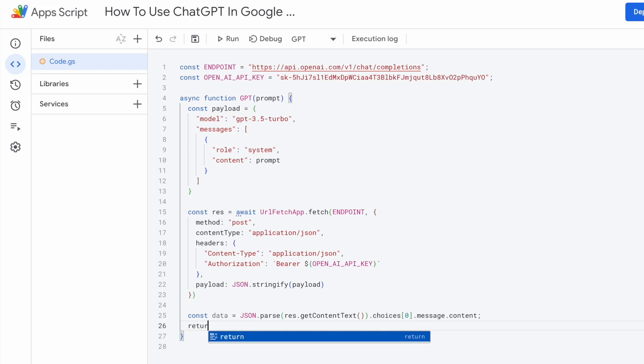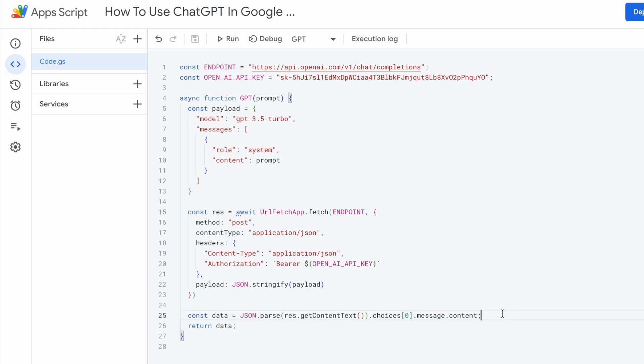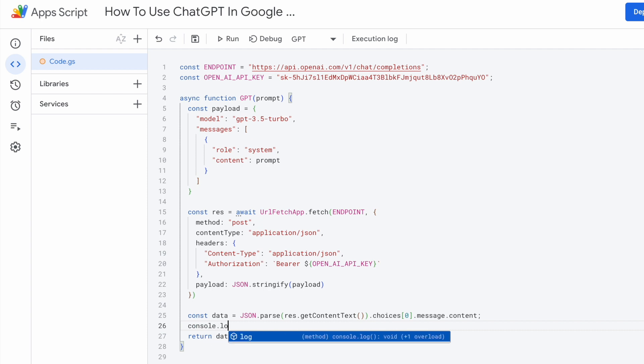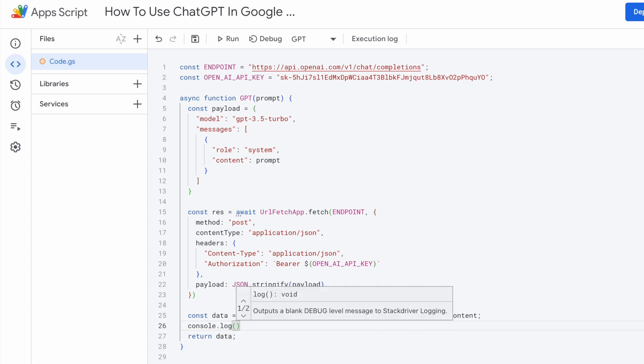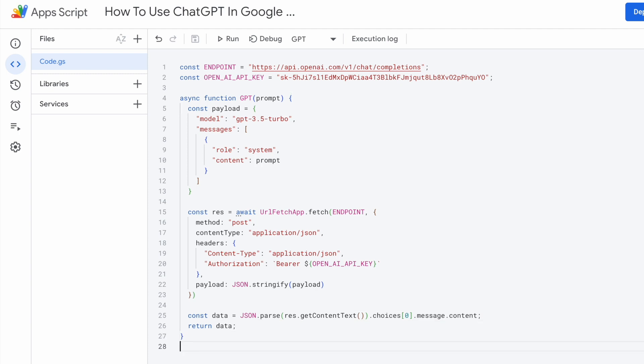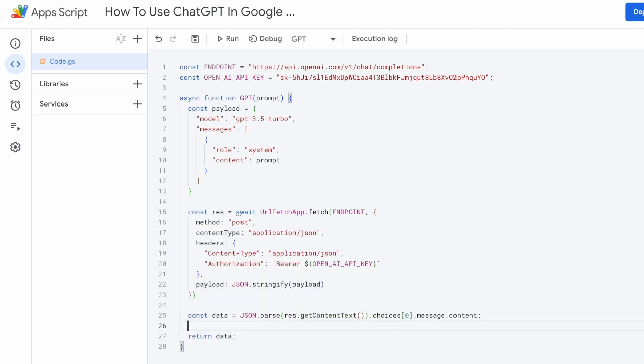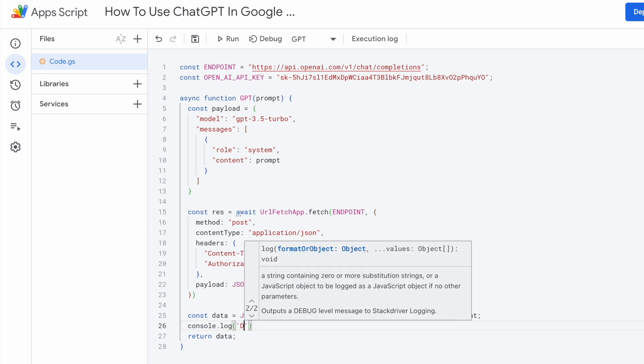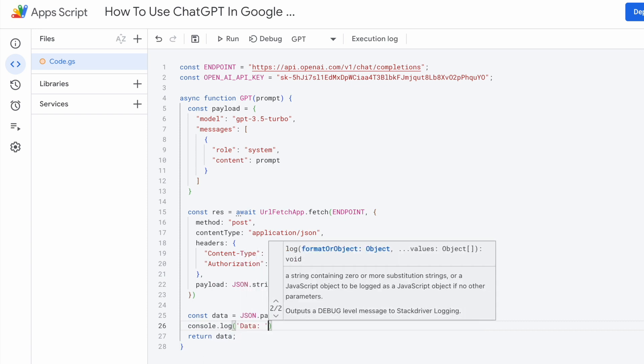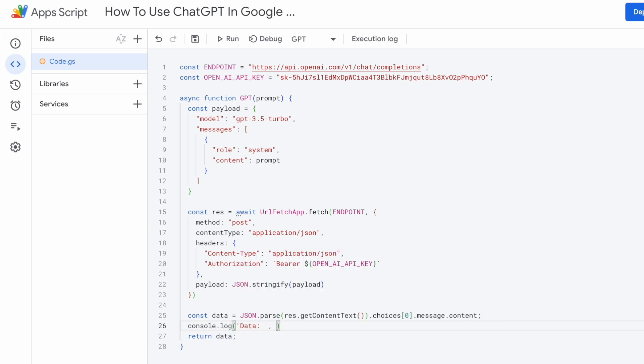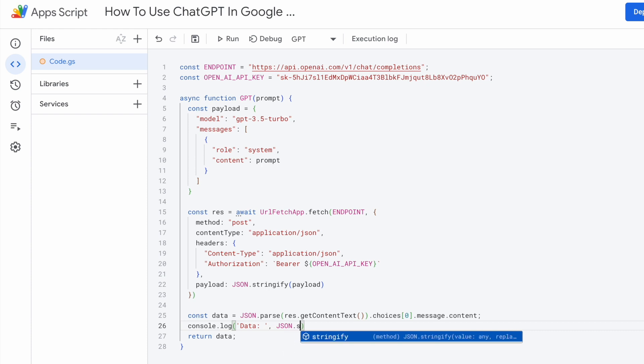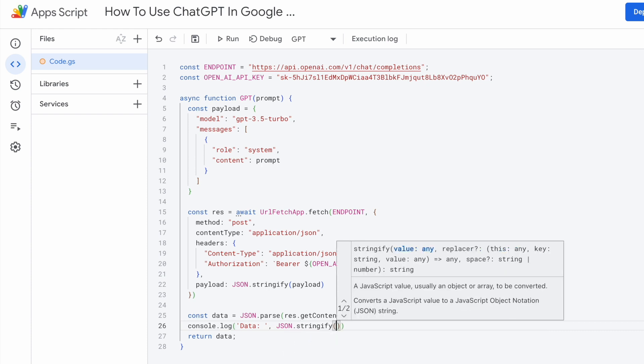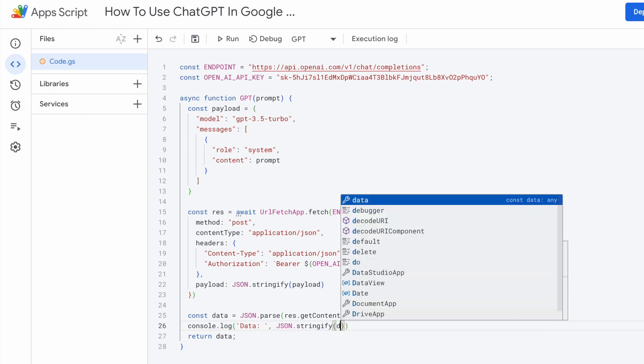Once you're done, return the data. Save it. You can click this to save. Now, we need to test to make sure that everything is working fine. To do that, we'll need to print our data. So we'll need to print our data somehow. Let's see how we can do this. Normally, I just like to do it like this. Console.log. Let's call this data. As for the second argument, I'm going to use JSON stringify the data.